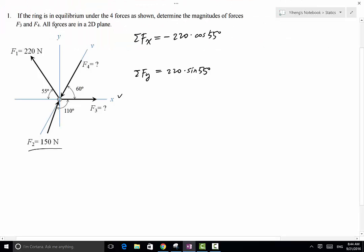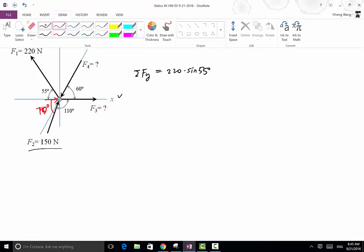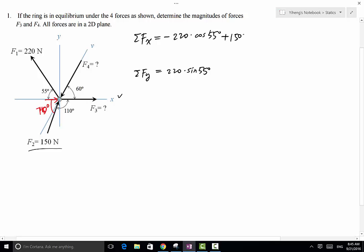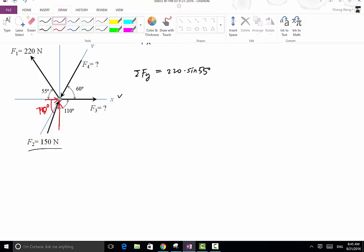Moving on to force F2. Its x component is along the positive x direction. If this angle is 110 degrees, then the complementary angle will be 180 minus 110, which is 70 degrees. Therefore, the x component of F2 equals 150 times cosine 70 degrees, pointing towards the positive x direction — so that will be positive: plus 150 times cosine 70 degrees. Its y component points towards the positive y direction with magnitude 150 times sine 70 degrees.